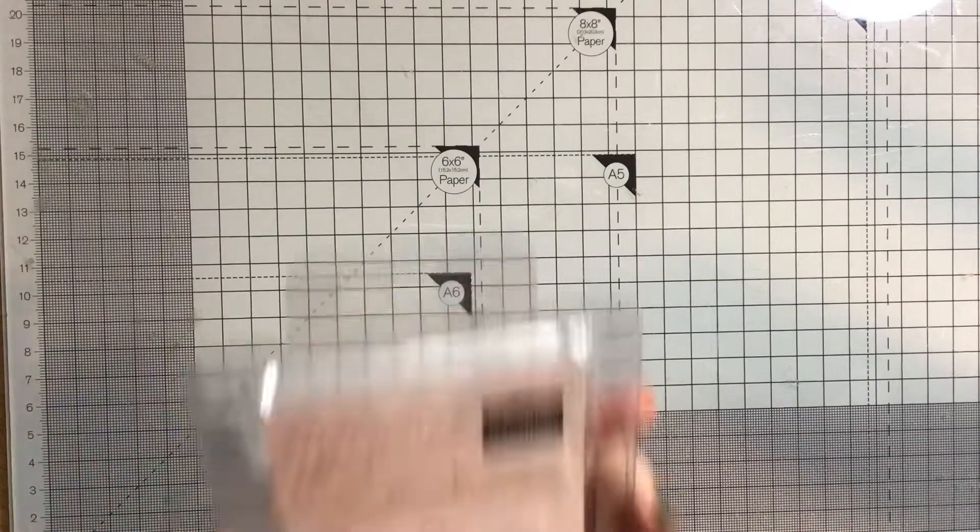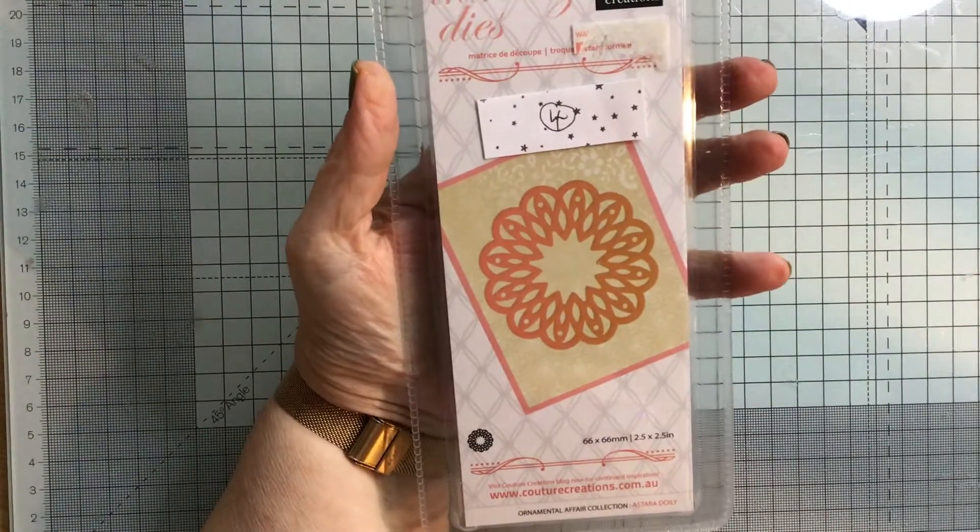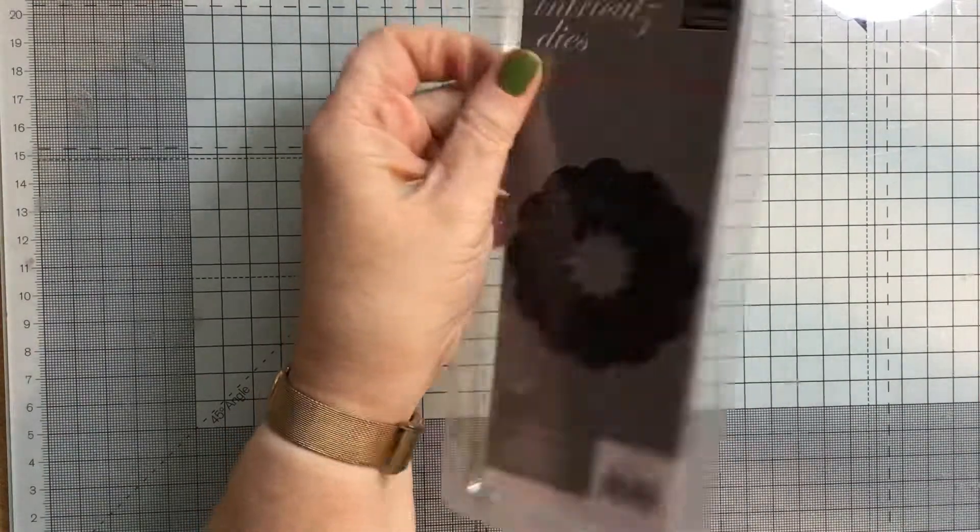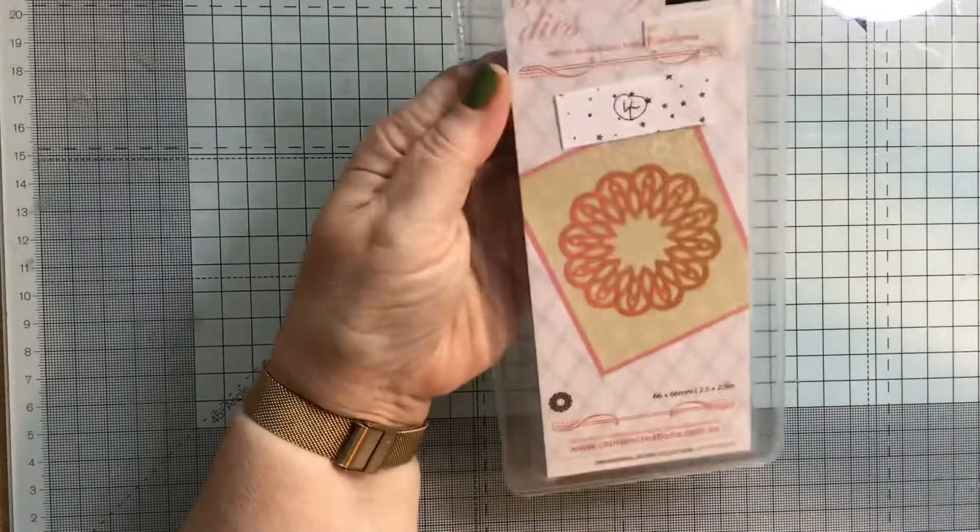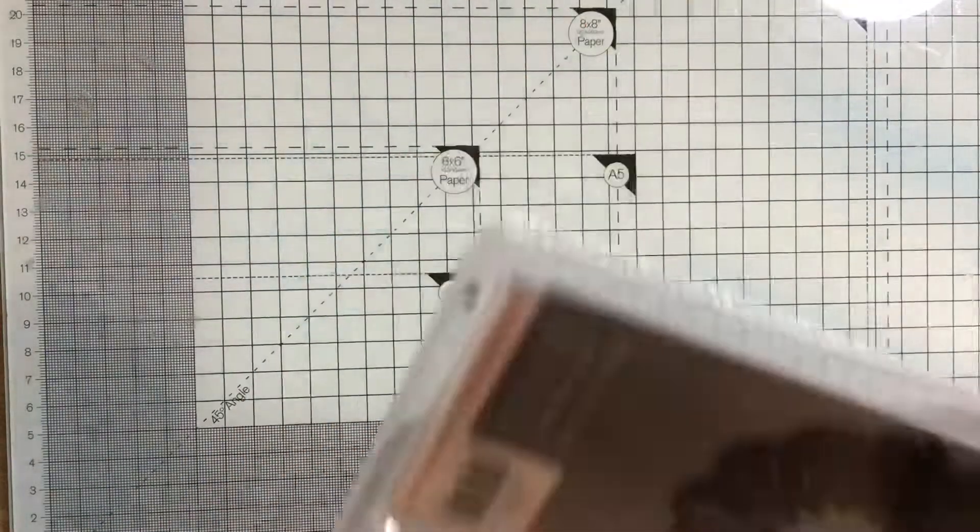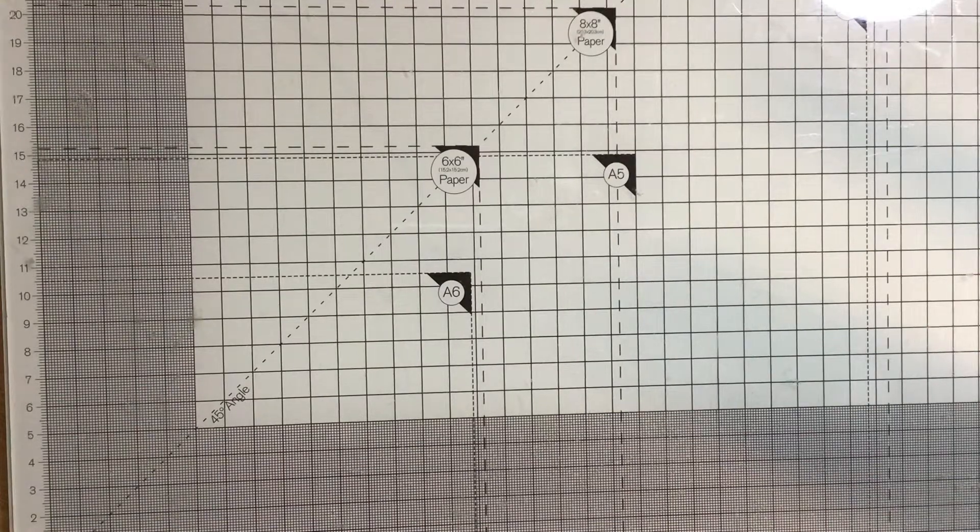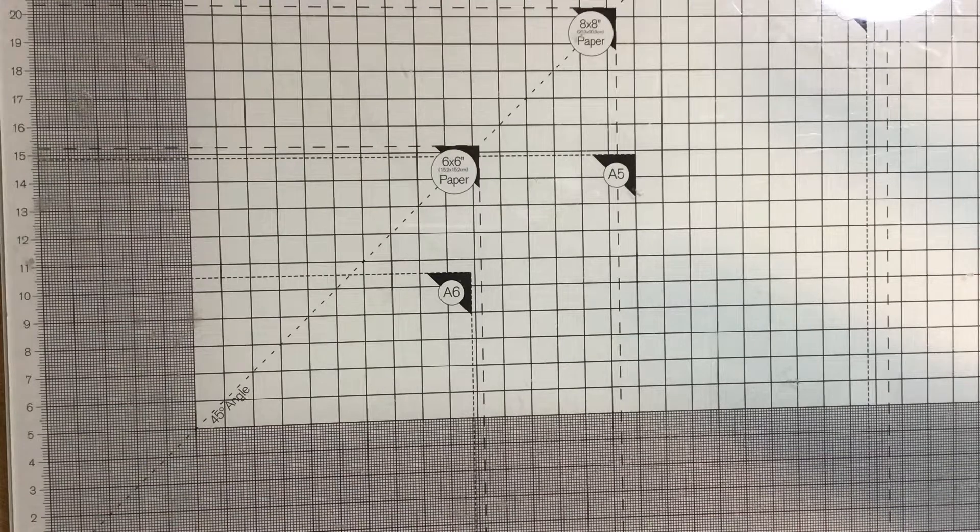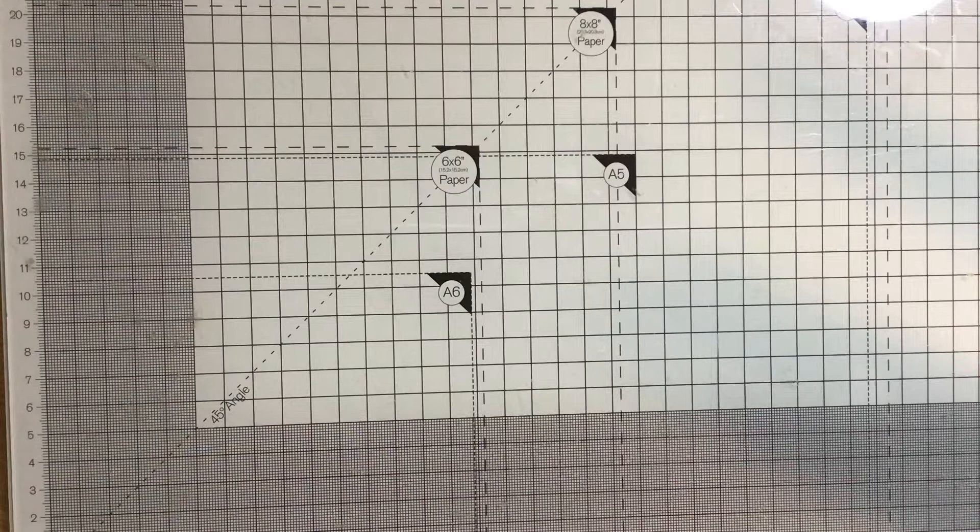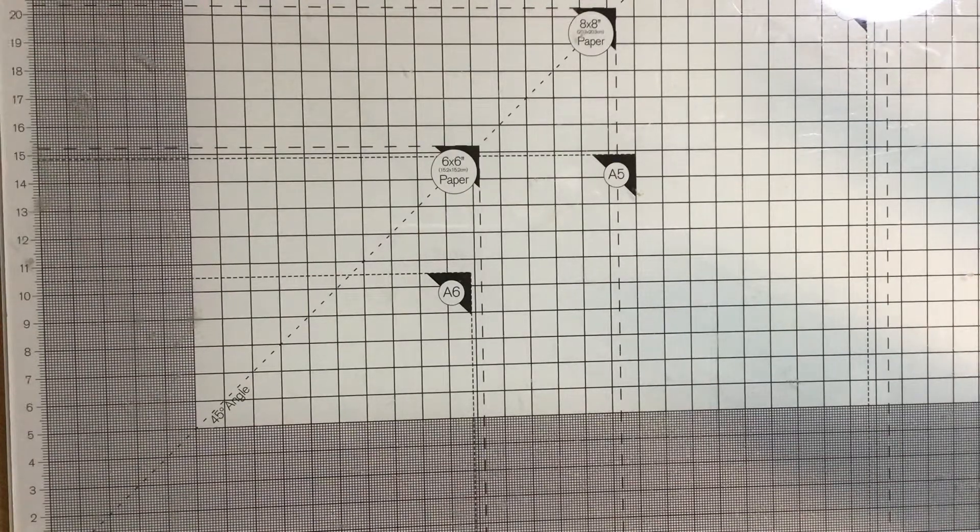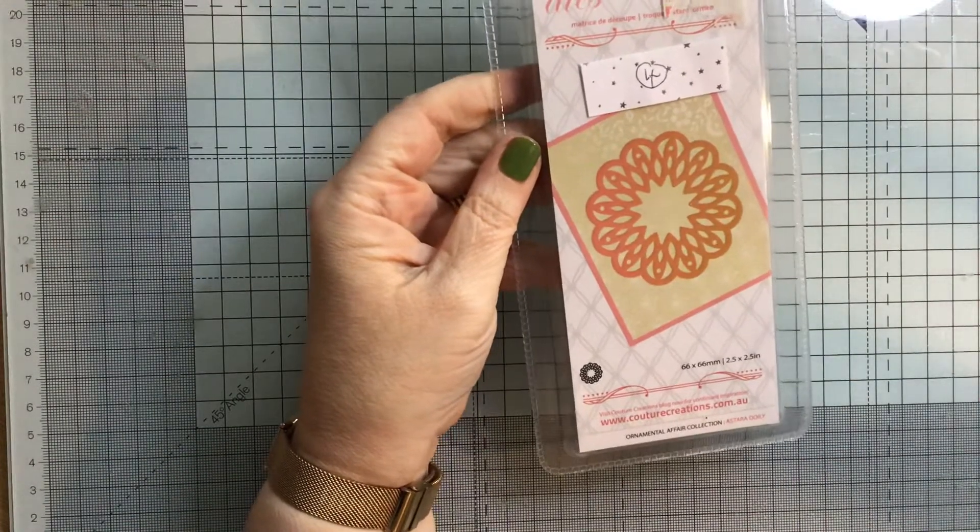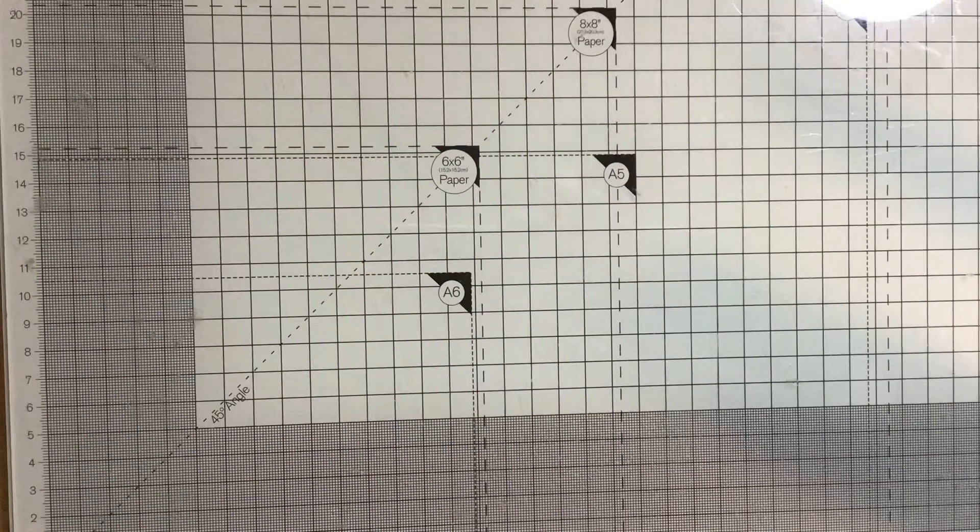Number four is another intricates die. This is Astara doily. I bought these from another YouTuber, and I've not had them out of the packet. Oh, I didn't tell you how much that one was, did I? Sorry, I'm rubbish at this. Number four, Astara doily, is £0.50 plus postage.